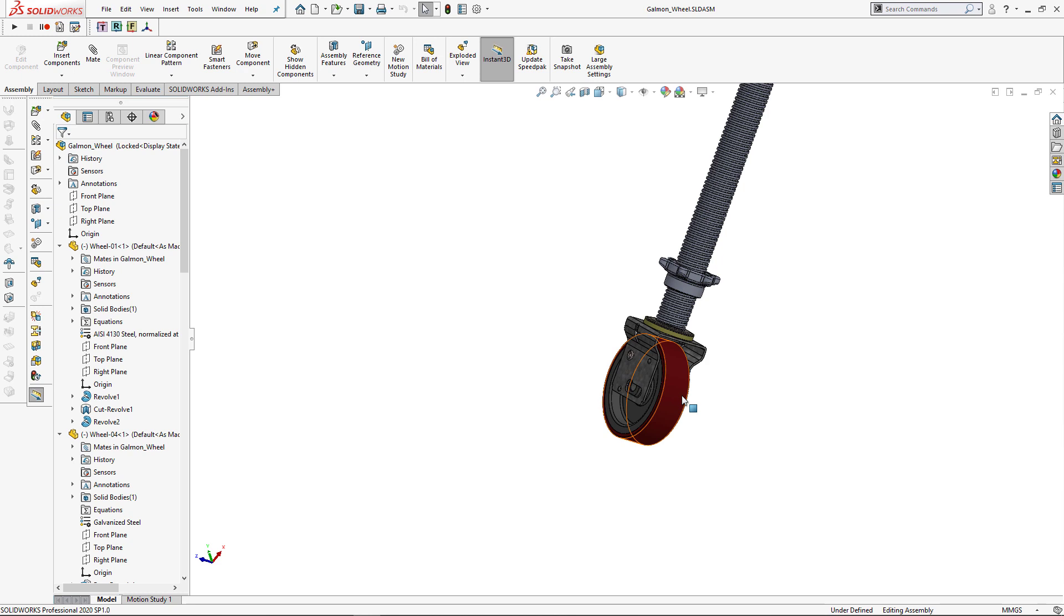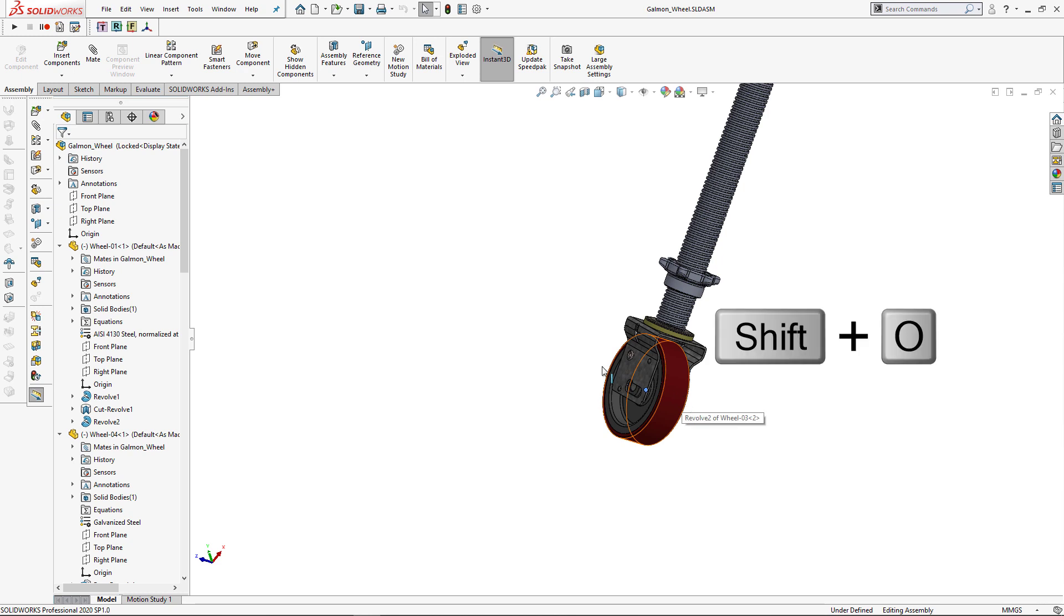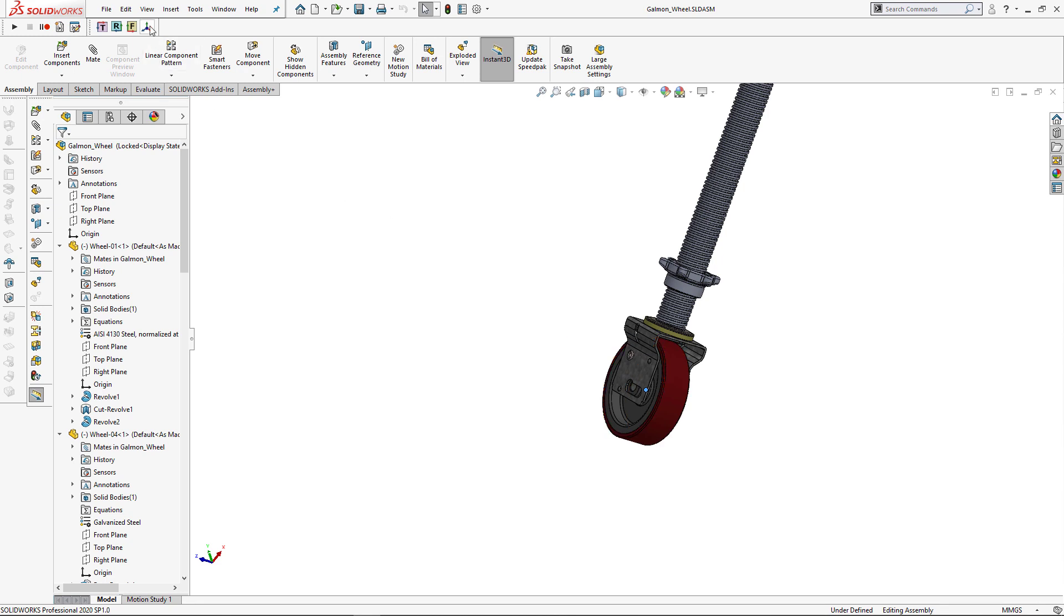Now we can use shortcuts to select primary planes. But this macro also allows to select primary planes of components. And you just need to hover your mouse over any entity of the component and click shortcut to select its primary plane. Now I'm going to press Shift plus O to select origin. And you can see the origin of the component is selected. If I move mouse away of the component and click select origin button or shortcut, the origin of the main assembly is selected.